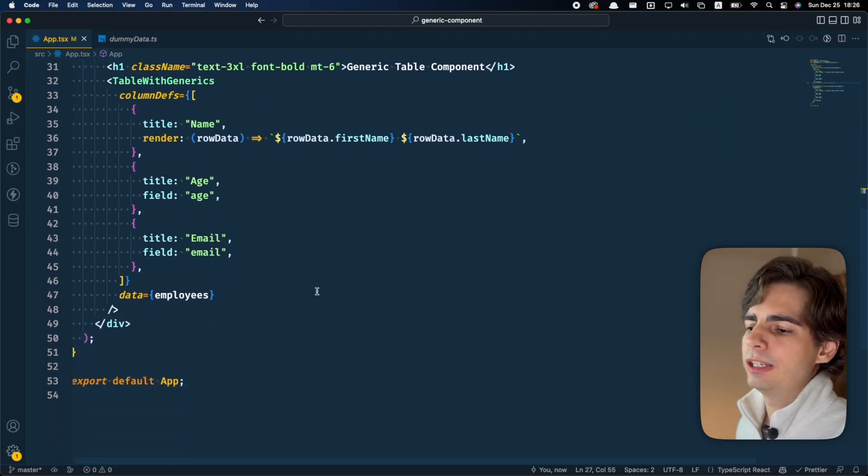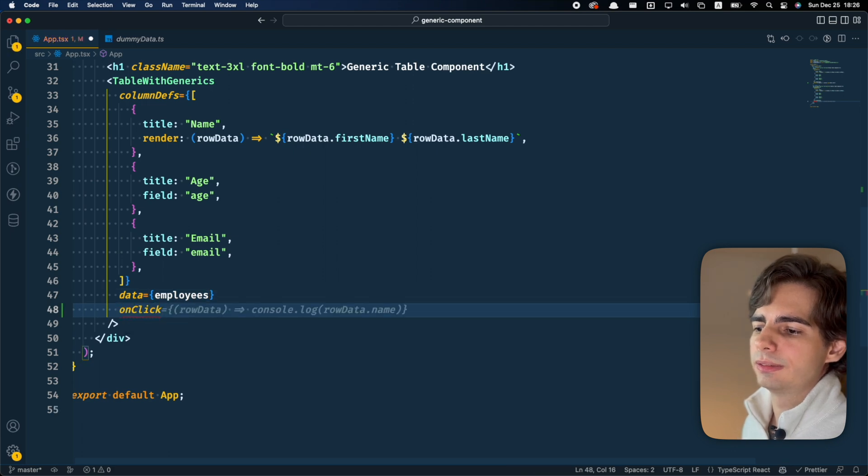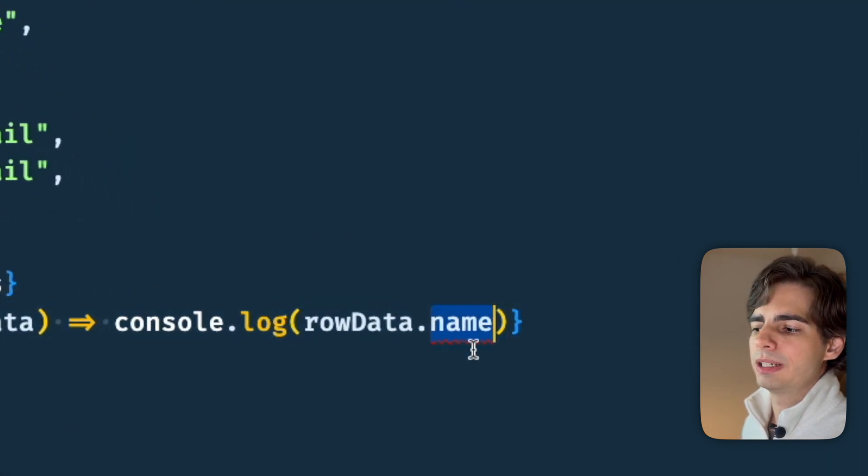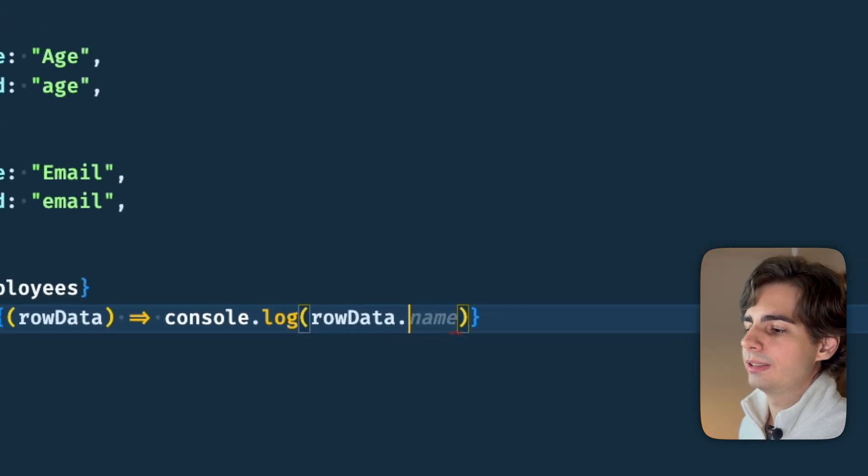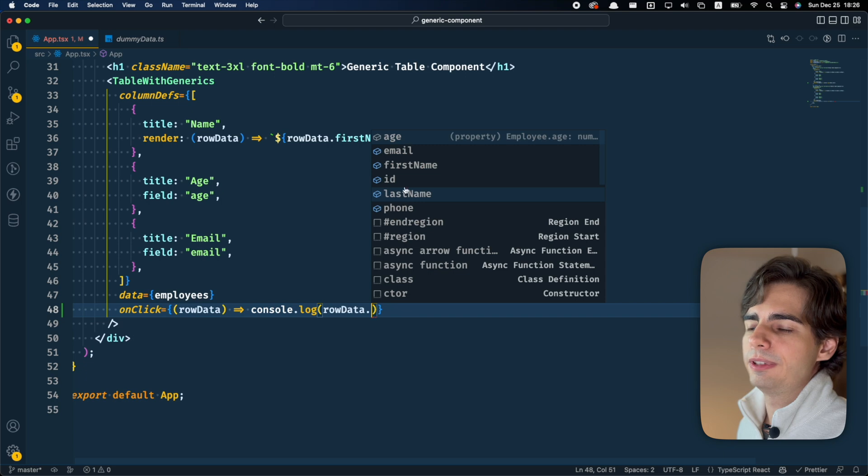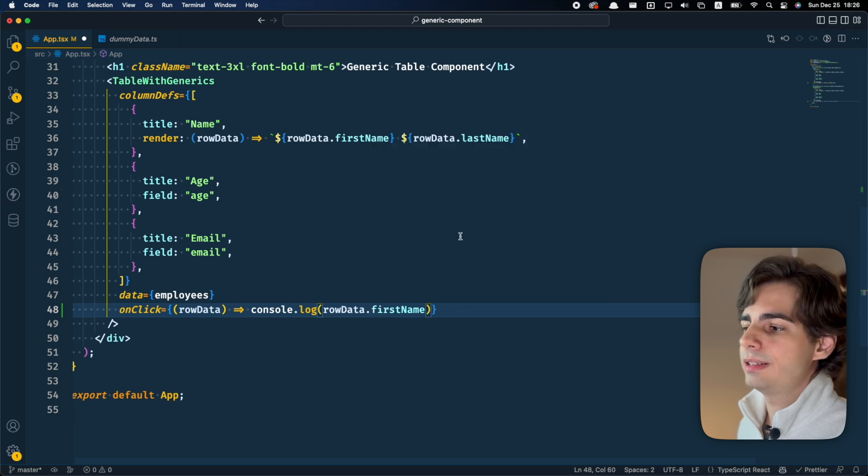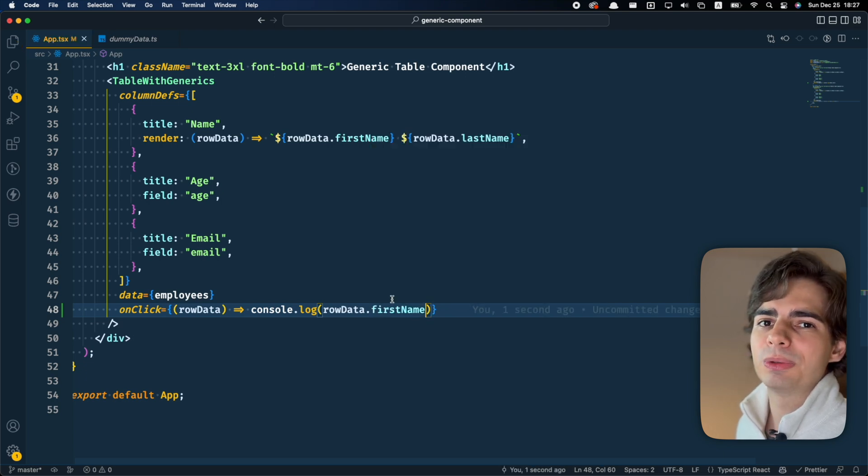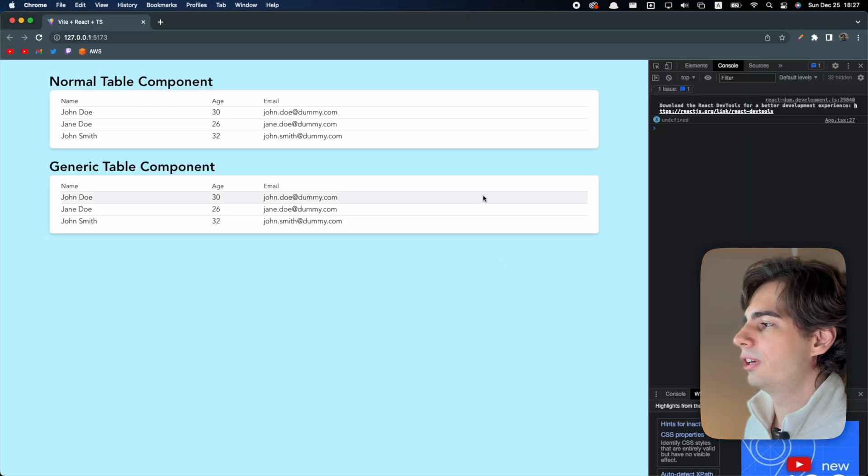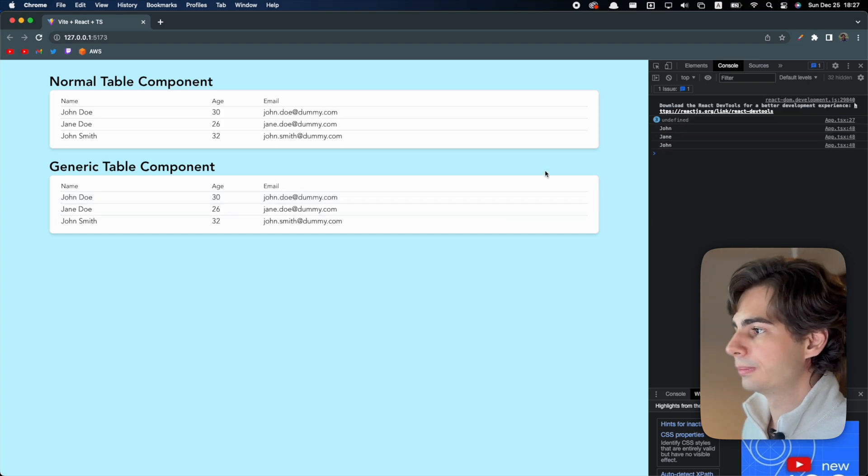And if I use the onClick here, you can see that it gives me an error because there is no name field on this object. And I can see all the fields that exist here and this will make sure that my component is completely type safe and we will avoid a lot of silly bugs in the code.